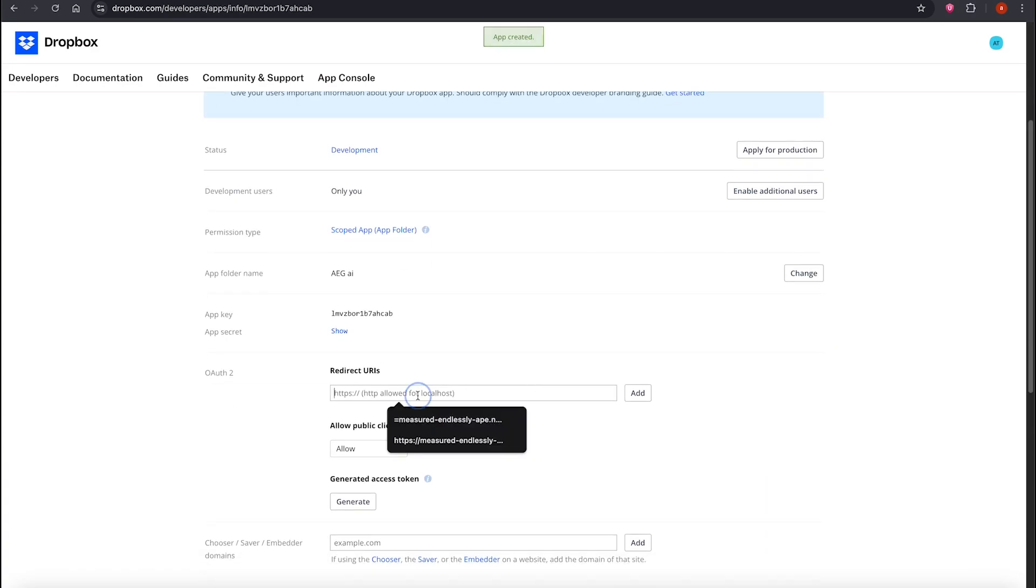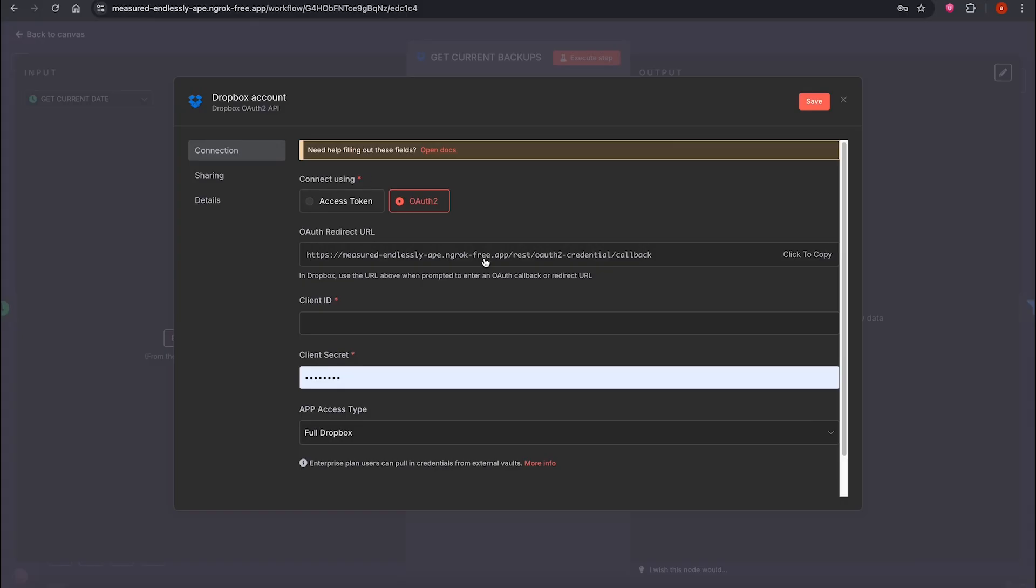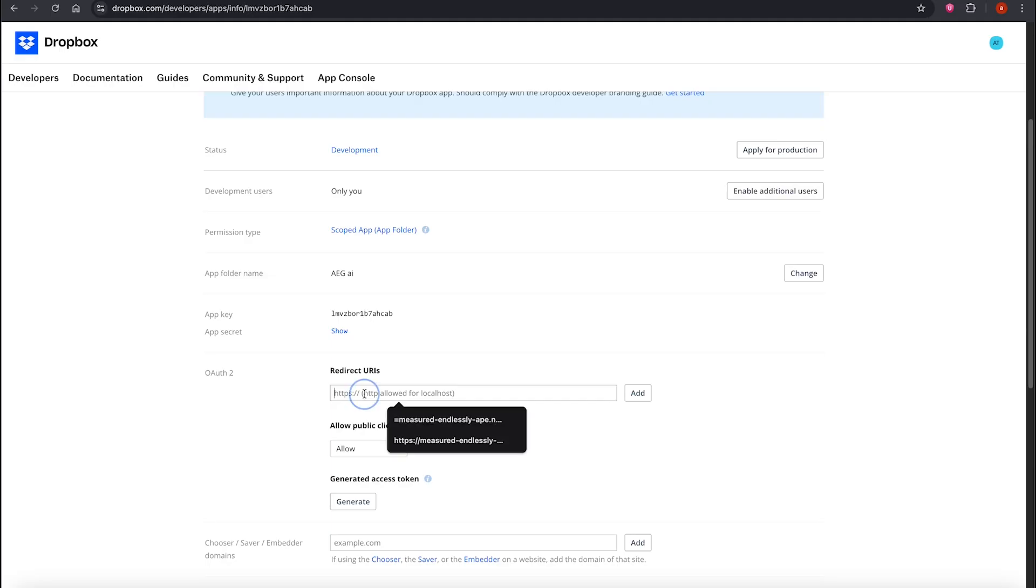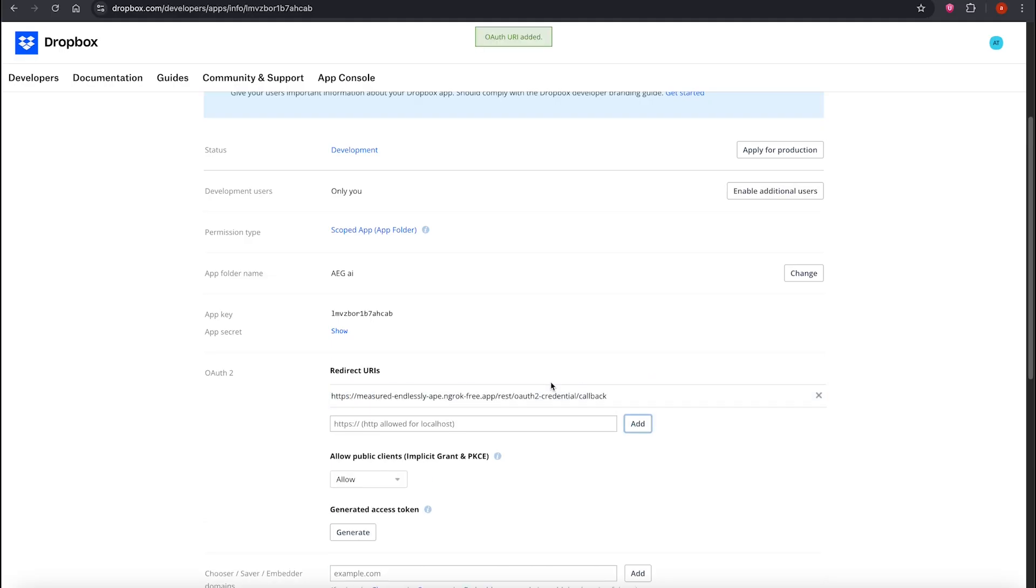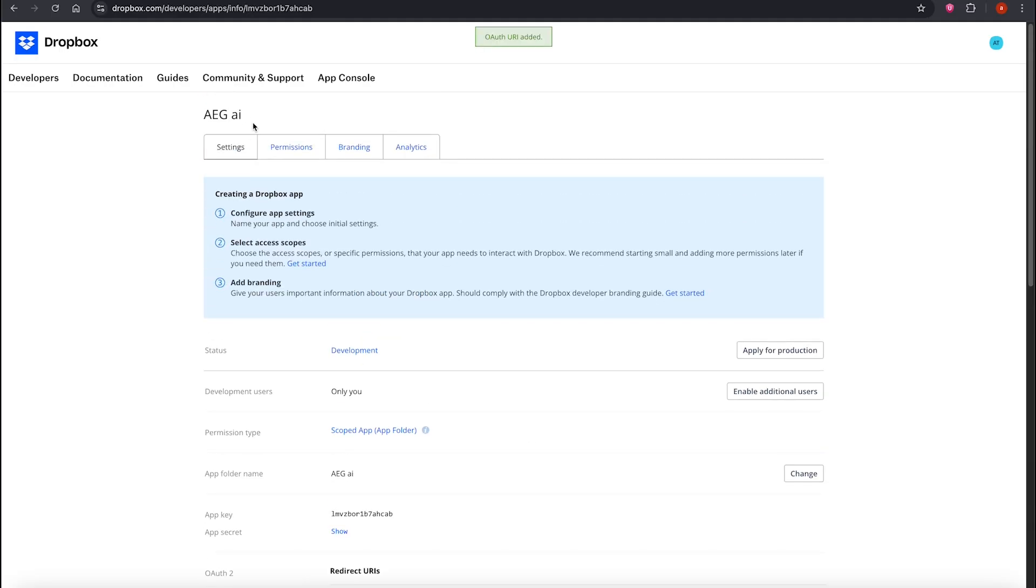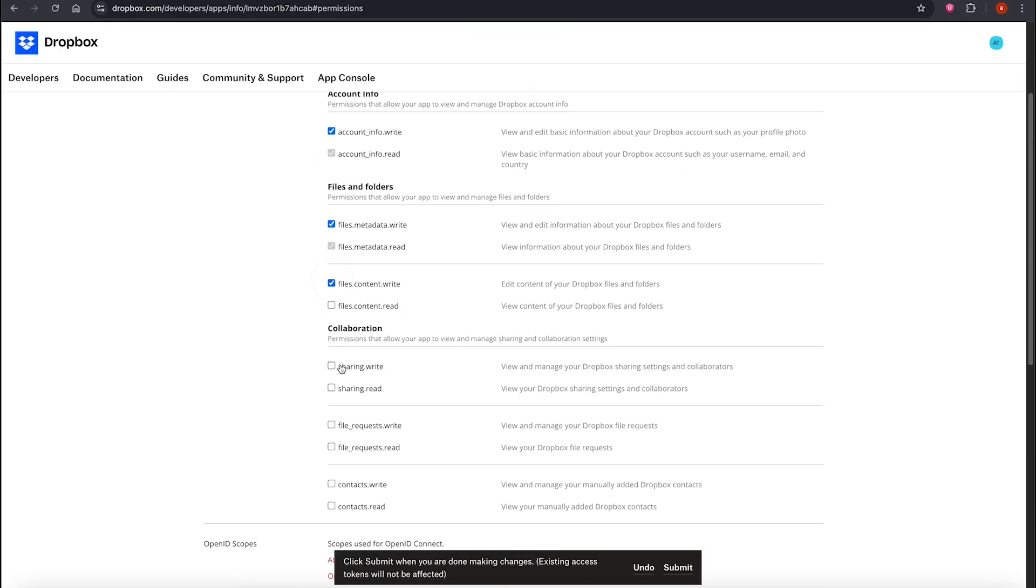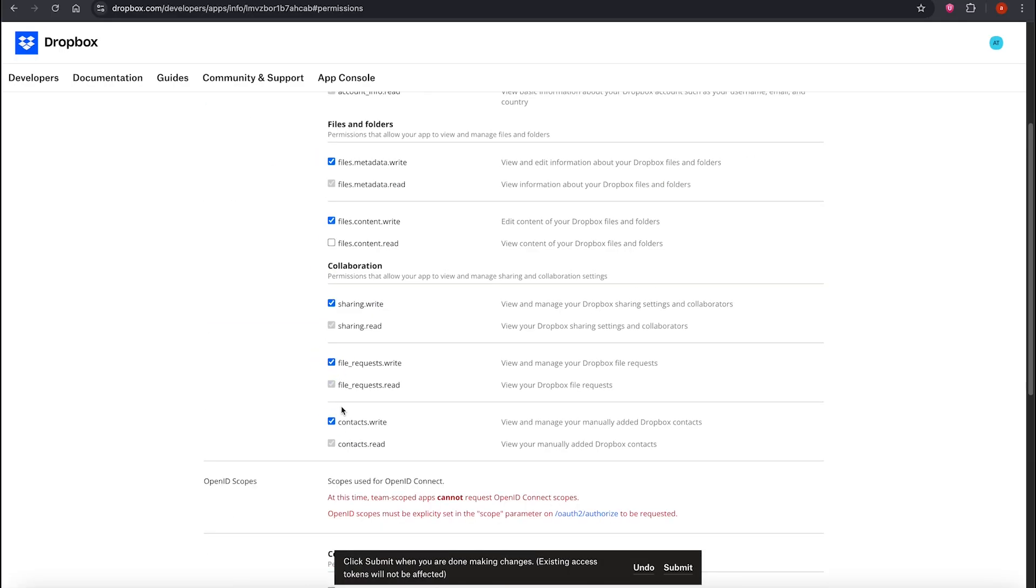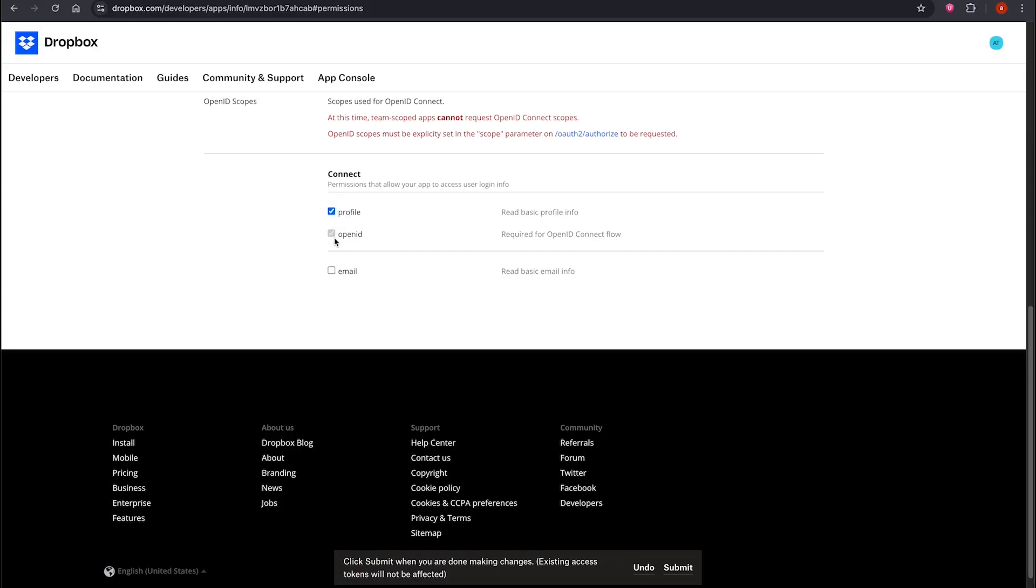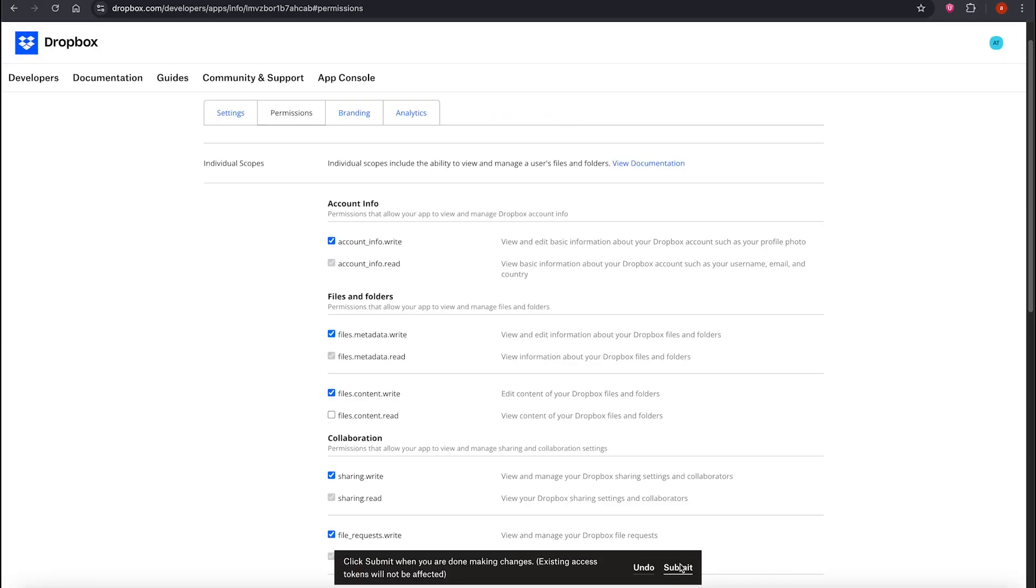Choose Scoped Access and App Folder, so the app only controls its own folder. Name it something like Ag, then click Create. Next, add the redirect URL. Copy it from here, and paste it in. That's step one.